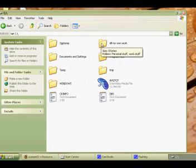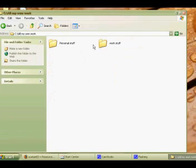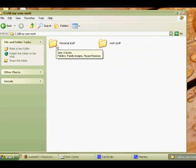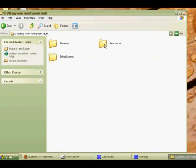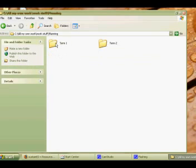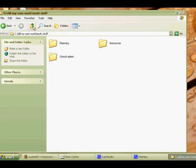You always save to "My Own Work" and then within that you have your structure of, you know, left for personal stuff, right for work stuff. Within work stuff you've got Planning and Resources, and within Planning we've got Term One and Term Two, and within Term One you might break that down into weeks - it depends how you want to organize it.